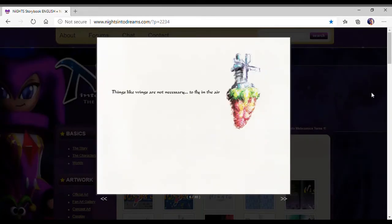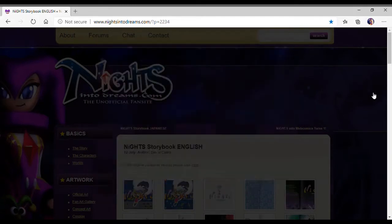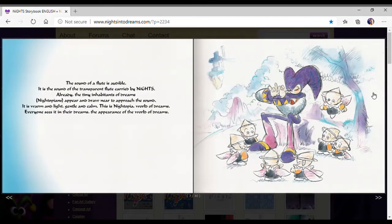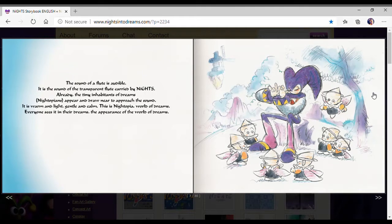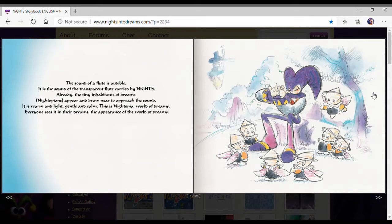Things like wings are not necessary to fly in the air. The sound of flute is audible. It is the sound of the transparent flute carried by Nights. Already, the tiny inhabitants of dreams, Nightopians, appear and draw near to approach the sound.